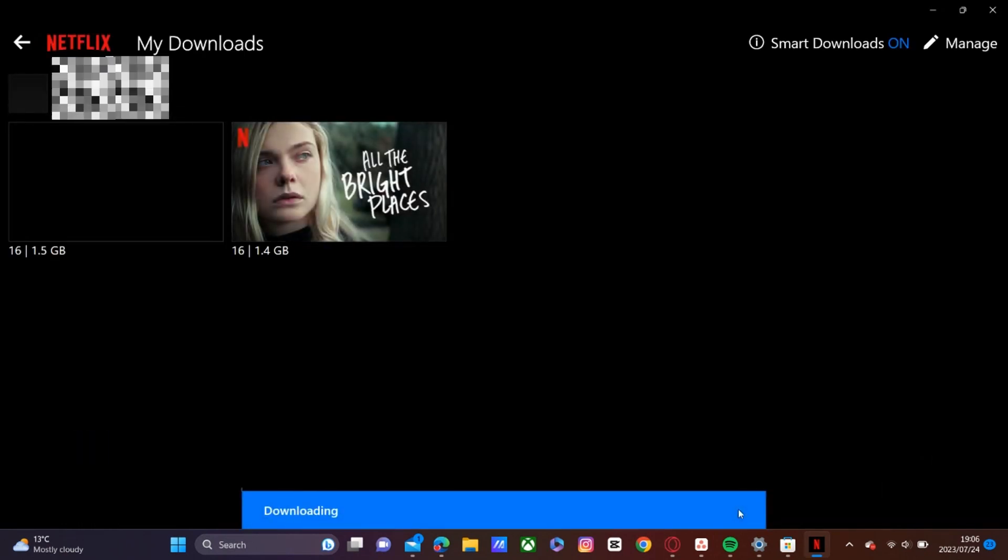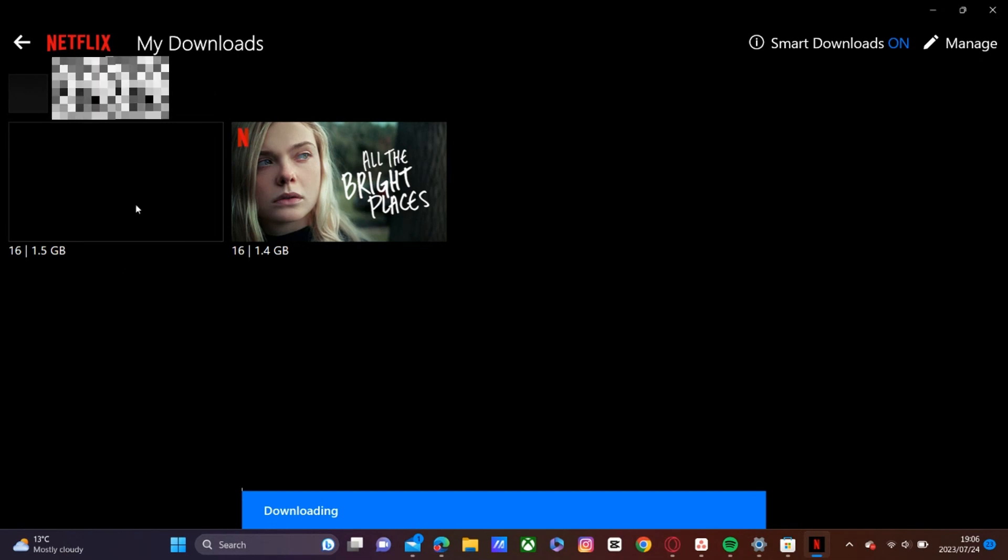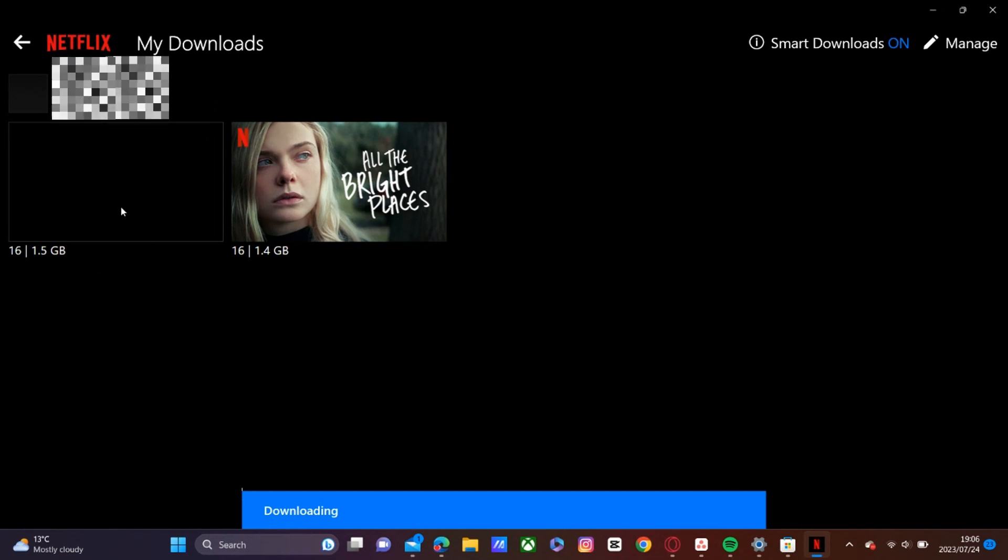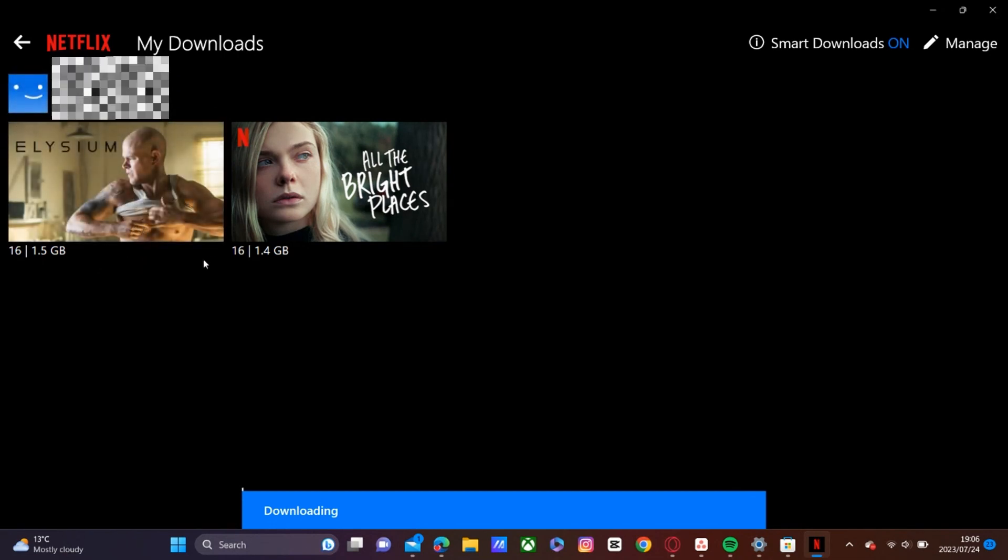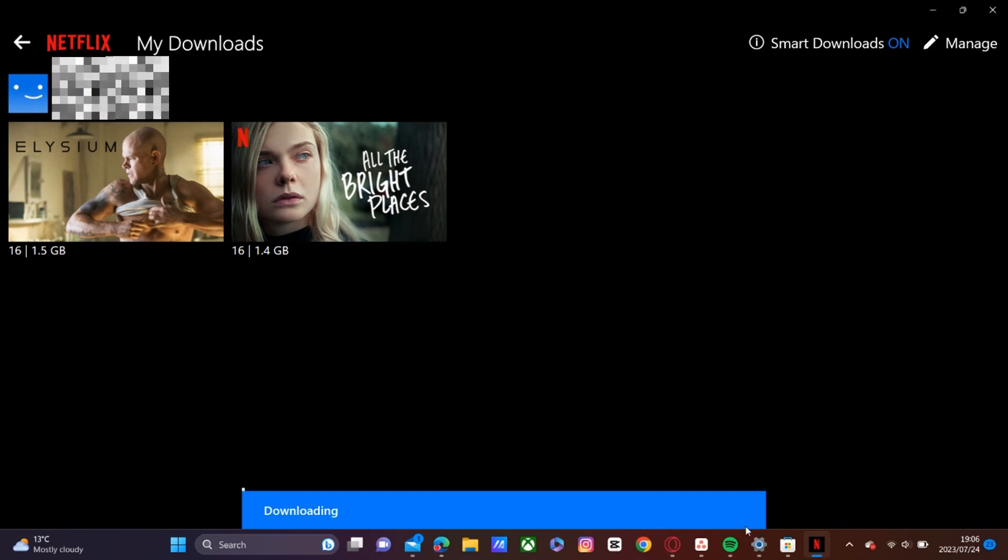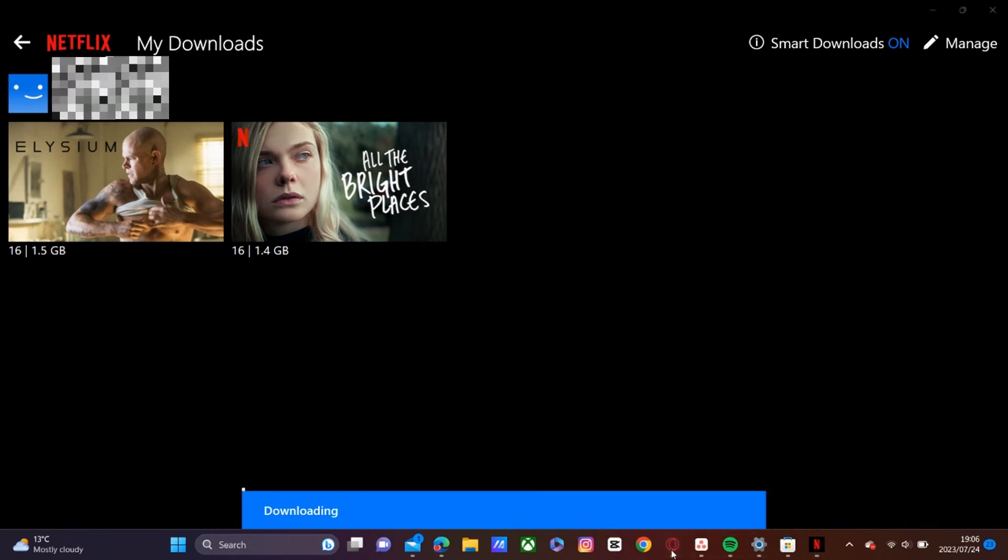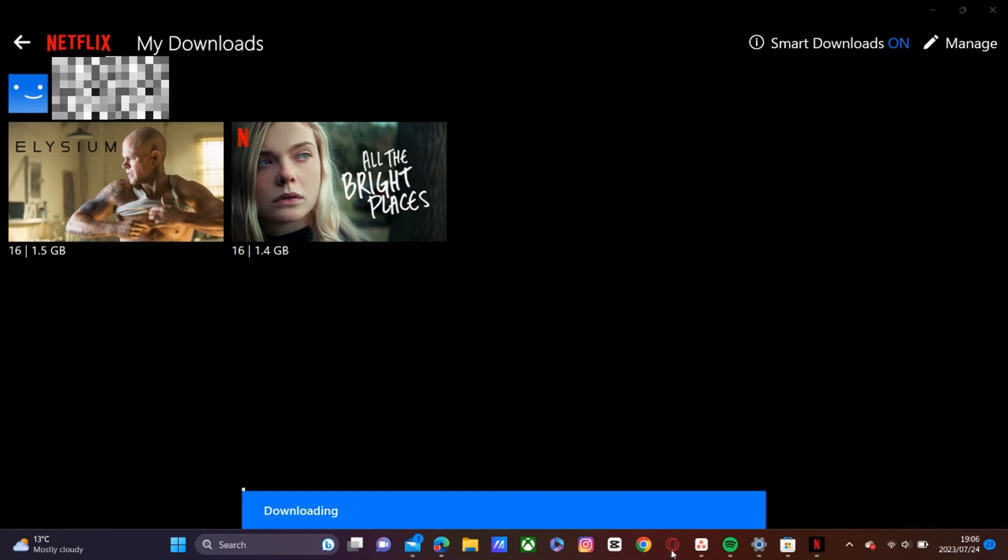And then once you've downloaded your series or the movie, it will appear there in your downloads. So it is that quick and it is that easy to download a movie or series on Netflix.